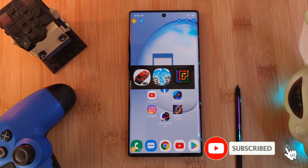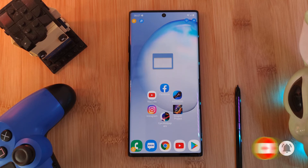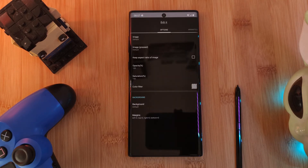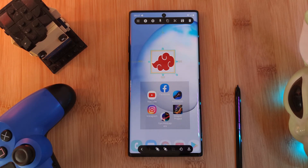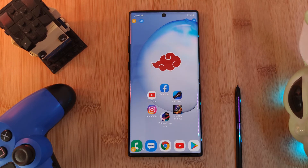Now as a final tweak, let's change up the trigger icon's image. For this, we're once again going to head into the item's gear icon. And here, we're going to change the image section, loading in something from our phone's gallery.